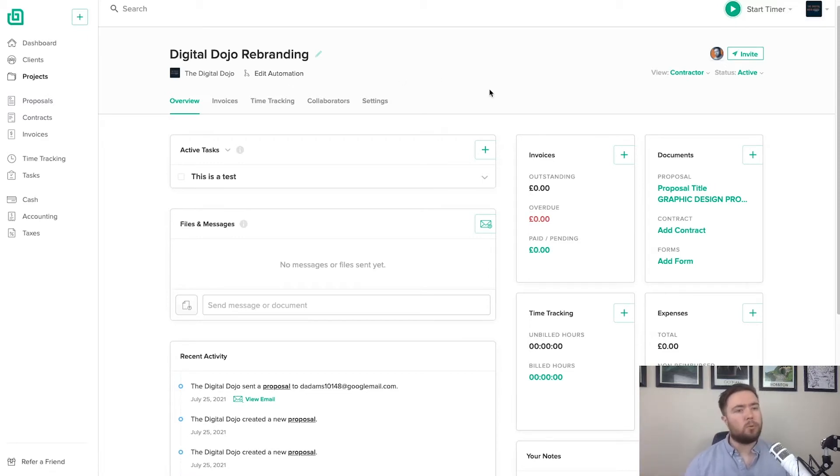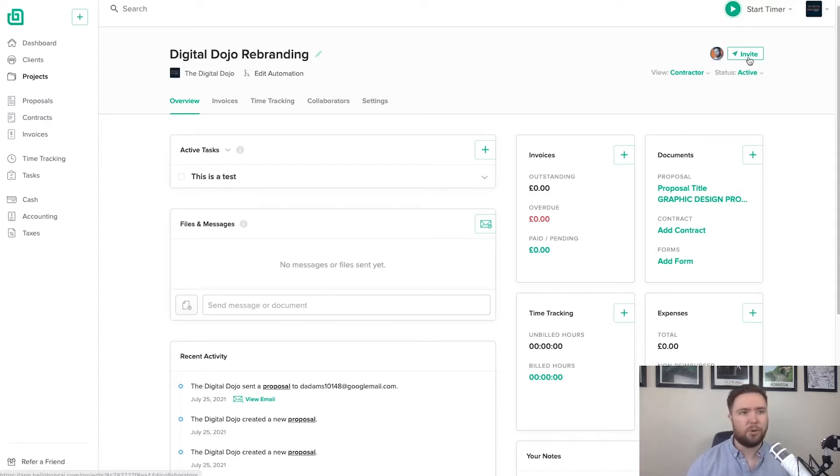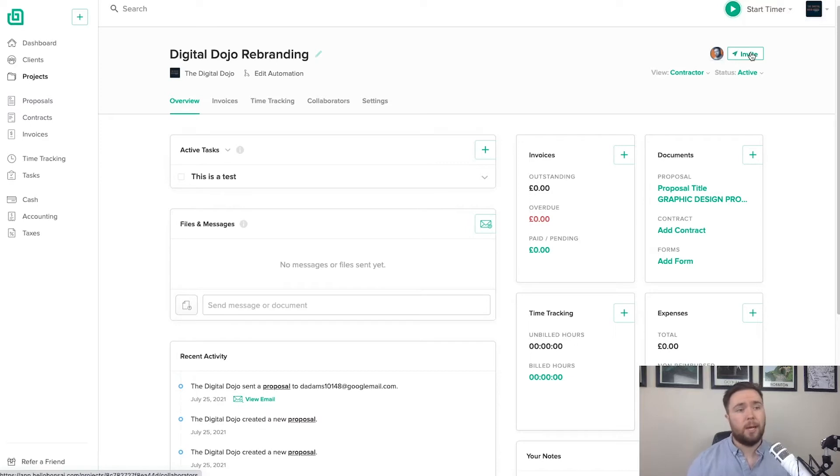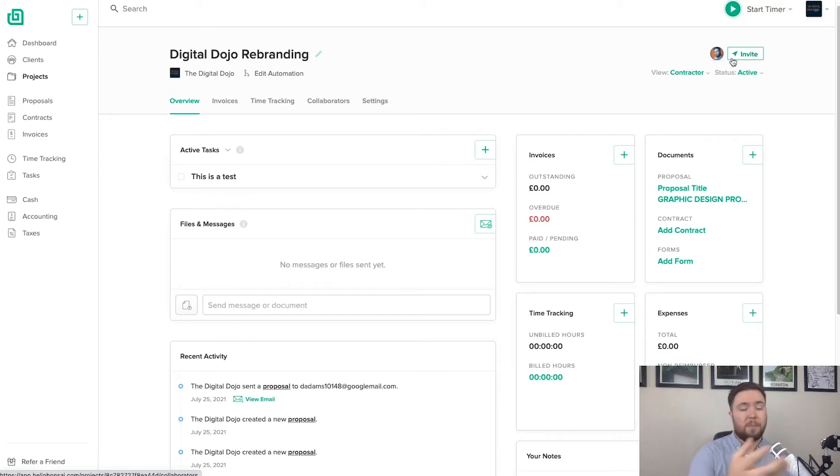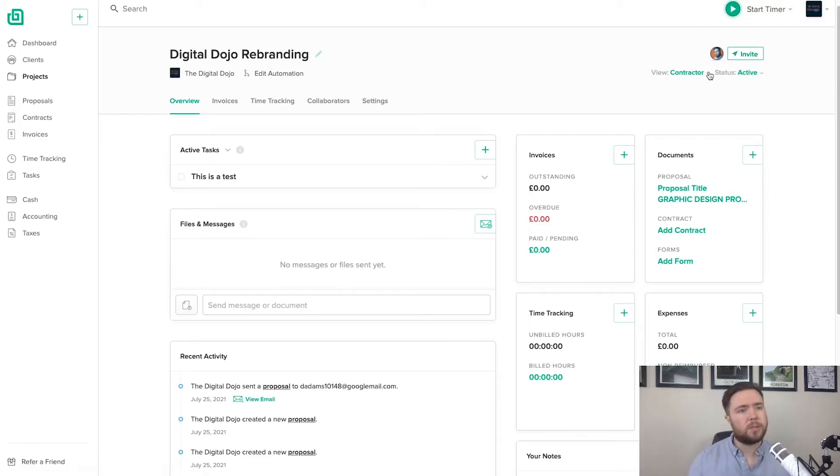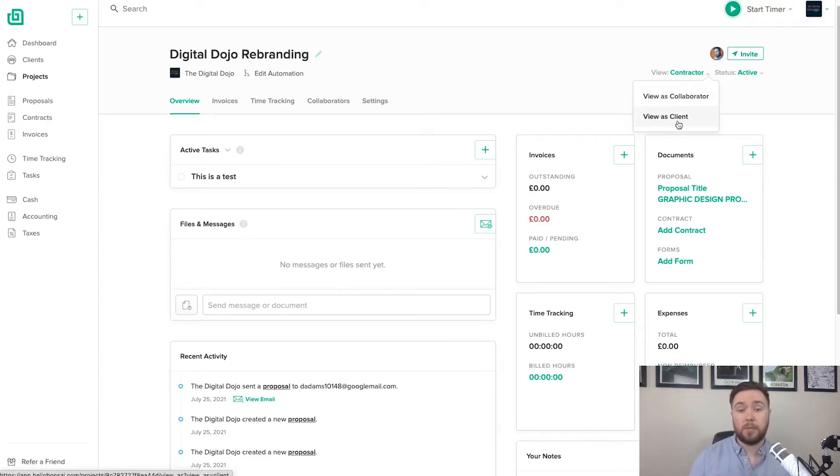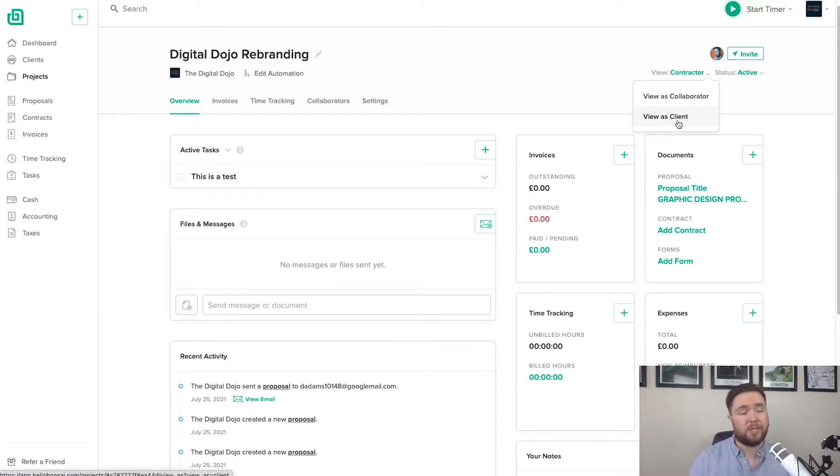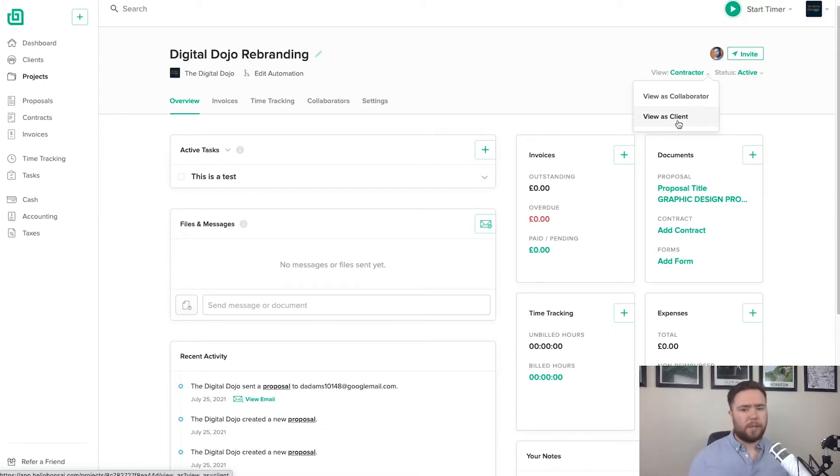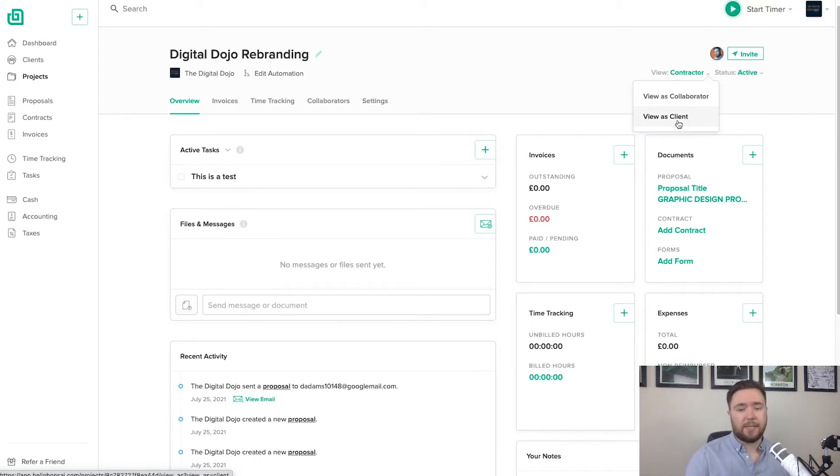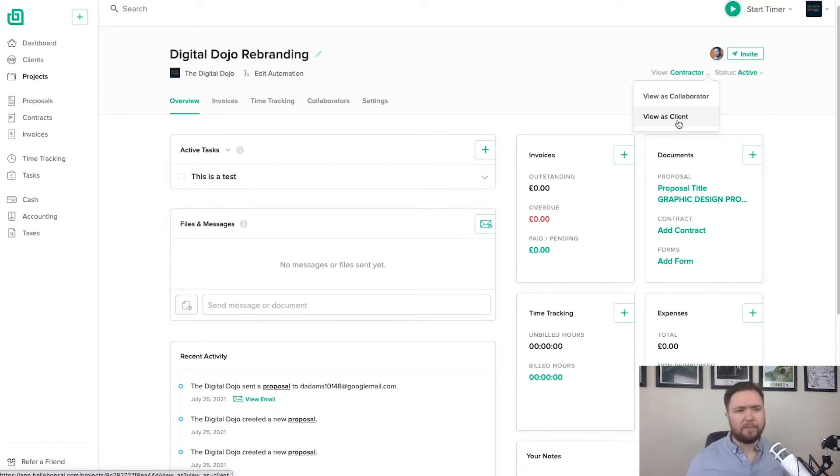And then over on the right hand side, I see my name there. You can invite people to come and collaborate on this project or perhaps you have contractors and you would like to give them access to this that you can manage resources and tasks. So there you can view as collaborator or view as client as well. So you can see what the client will see when they view this interface. And that's a really cool part of this as well.